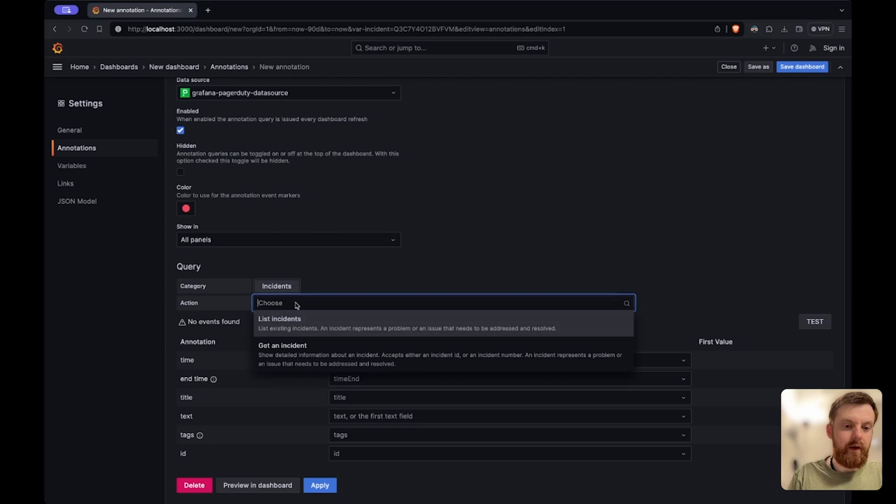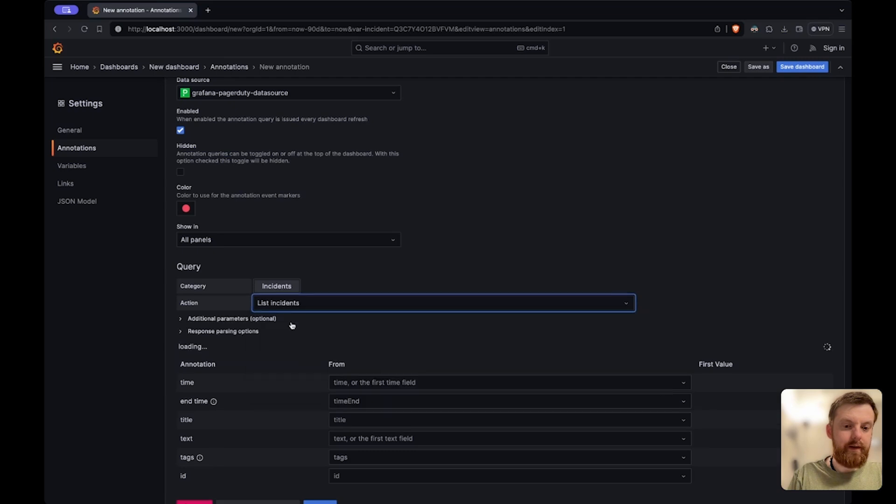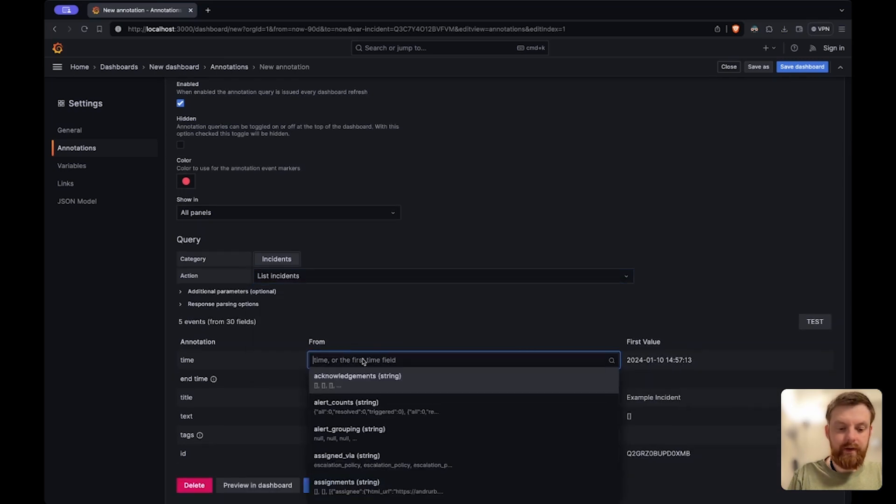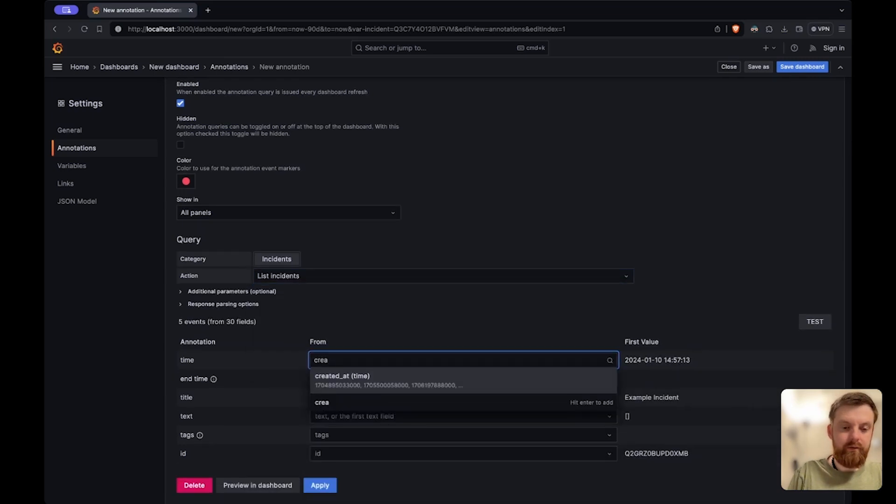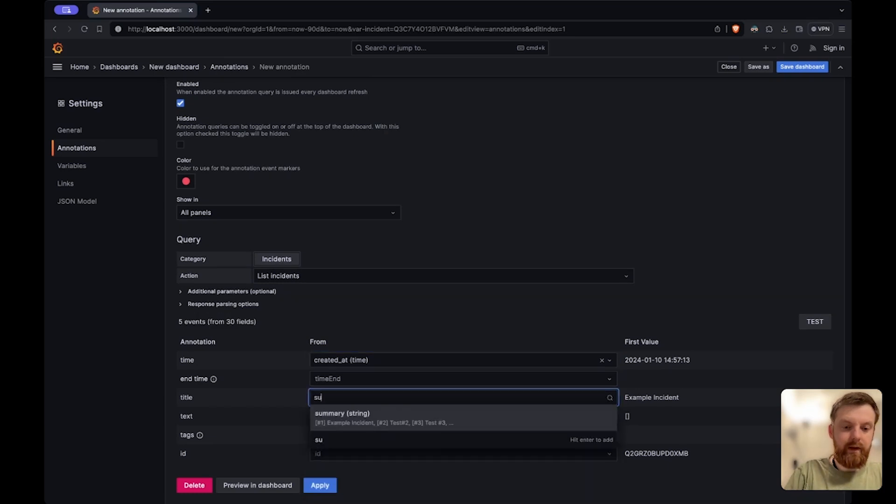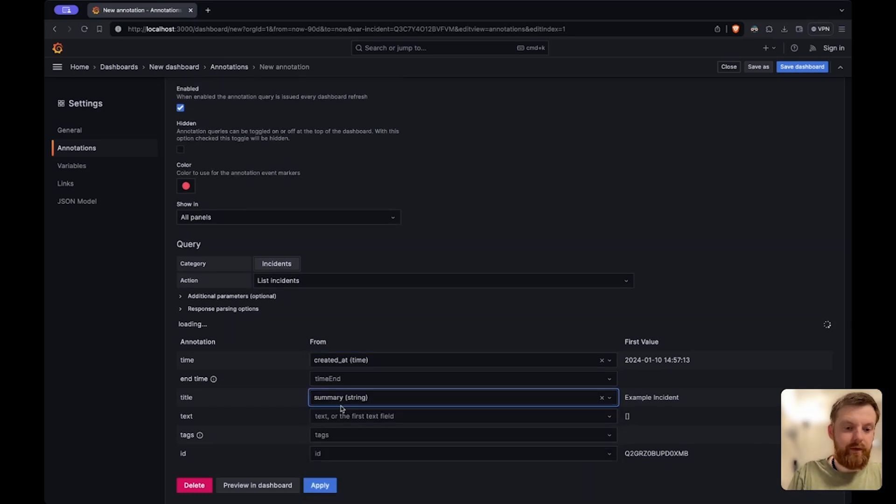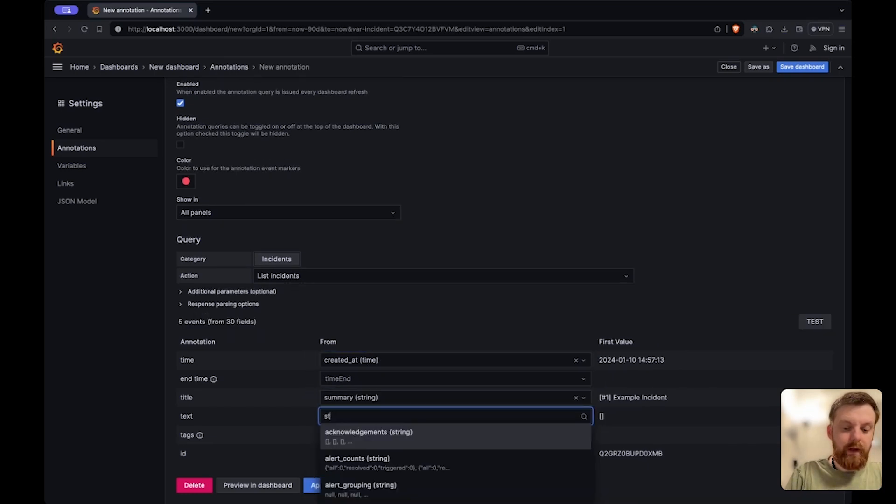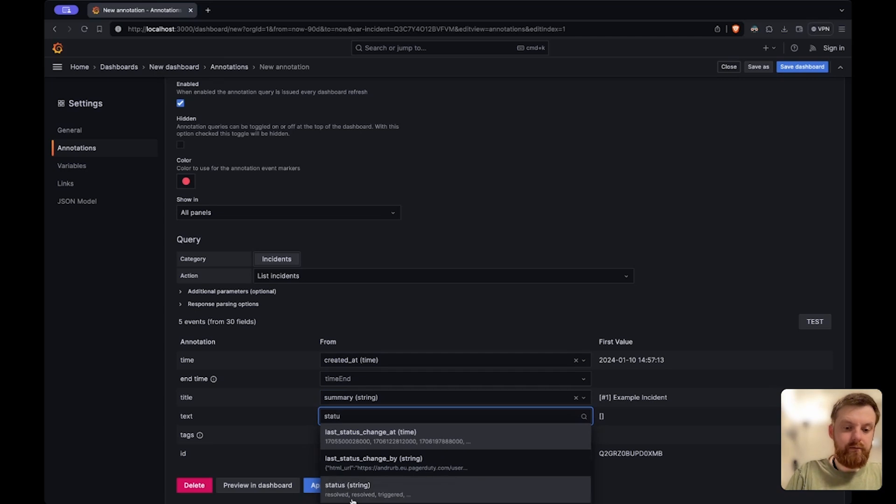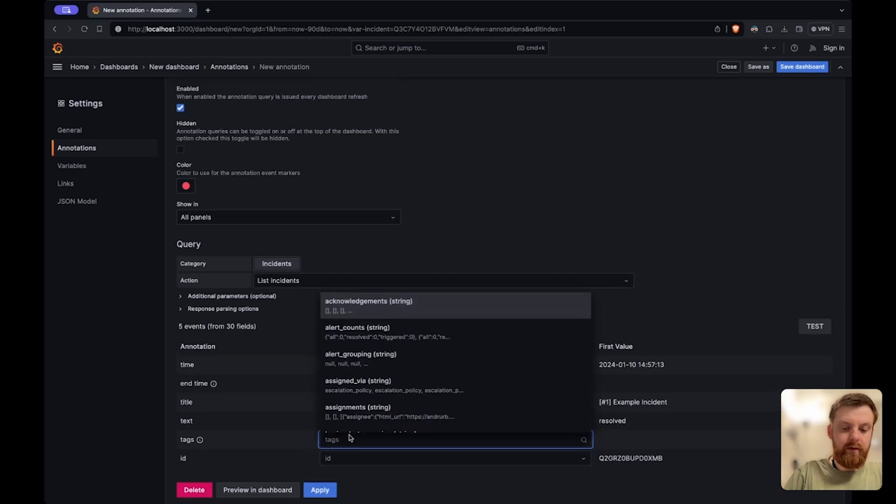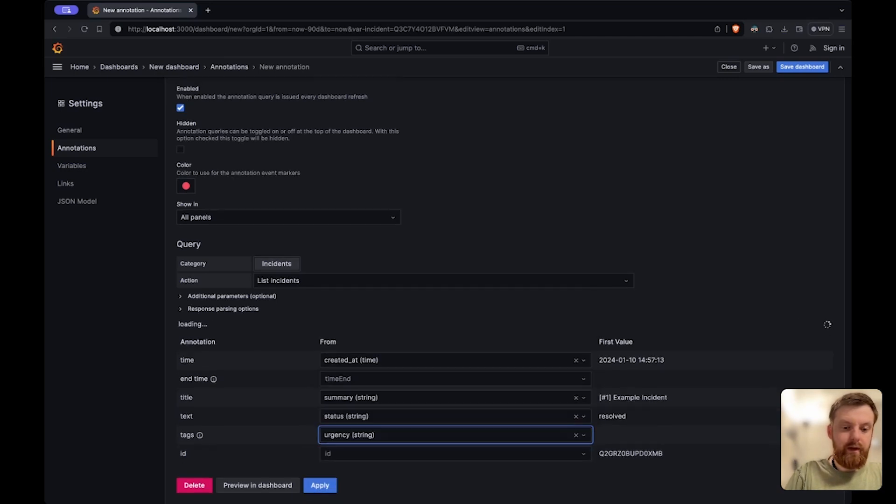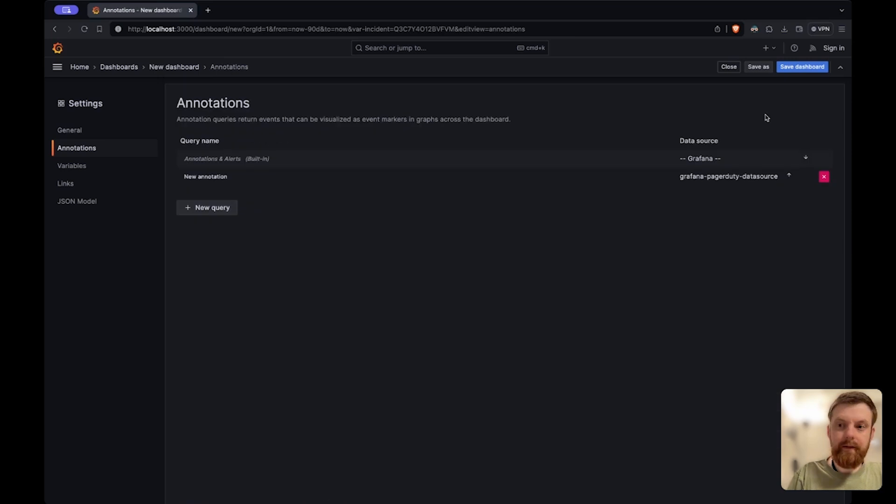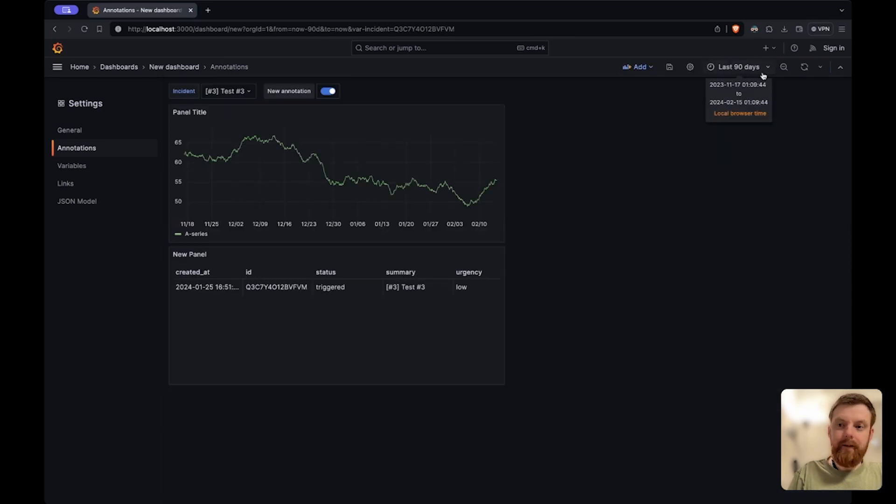Then I need to select some fields here. So time will be created time. The title will be summary for example. Text will be status, urgency. It's enough. Let's see how this works.